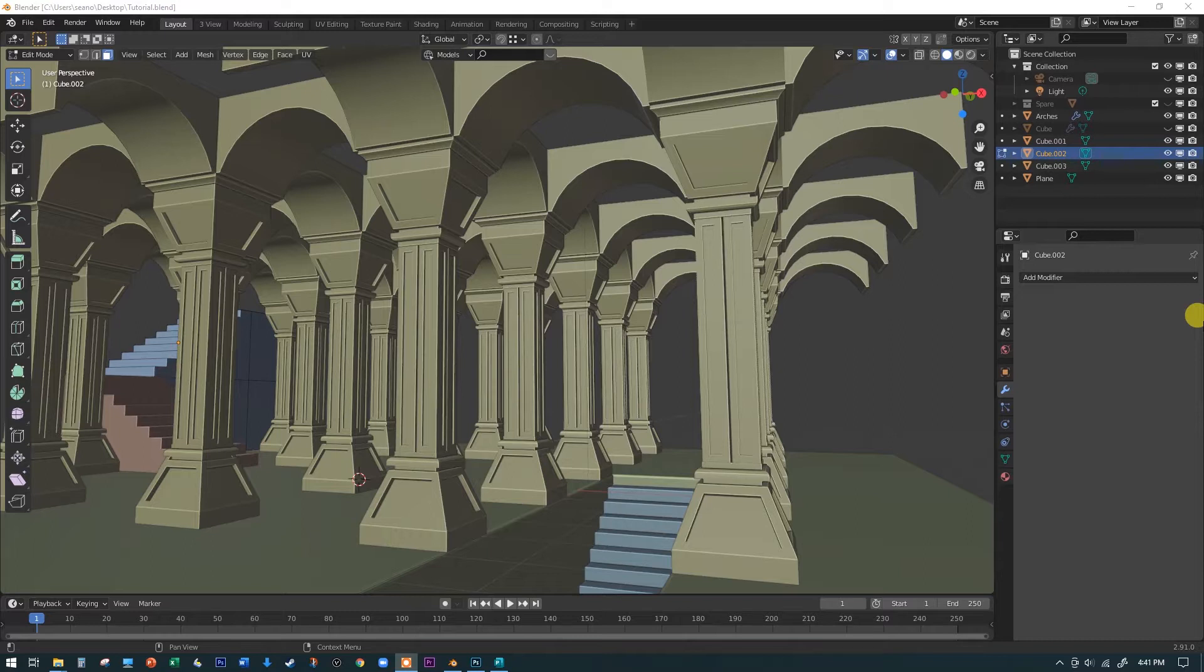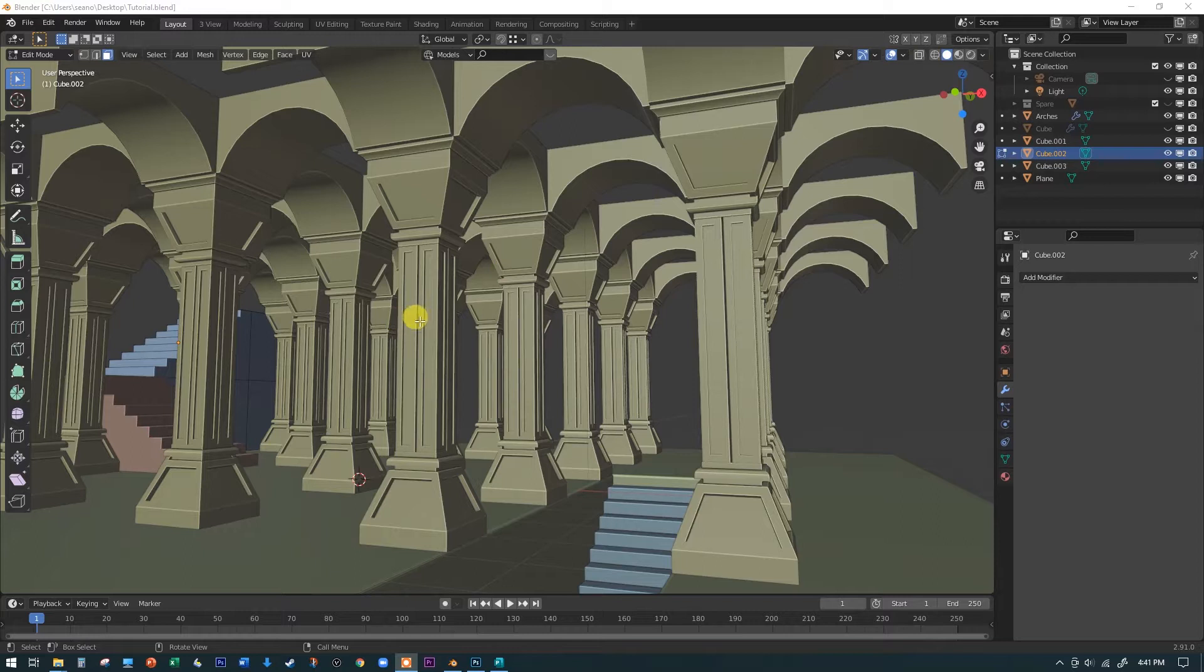But before we can do any of that, what we should really take a look at is the camera. Sort of see where our camera is and what our view is. Because right now, this is not really the camera view. If I hit the F12 key to render it, I think it's going to be quite disappointing.